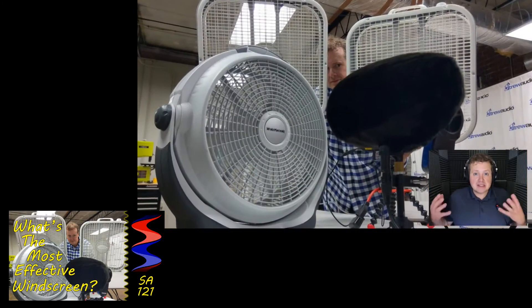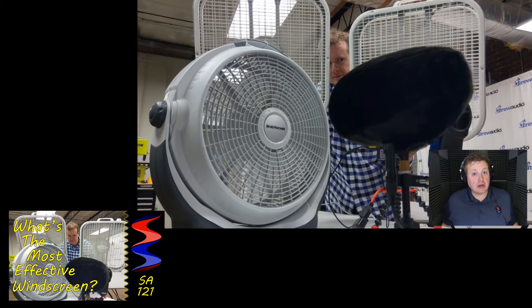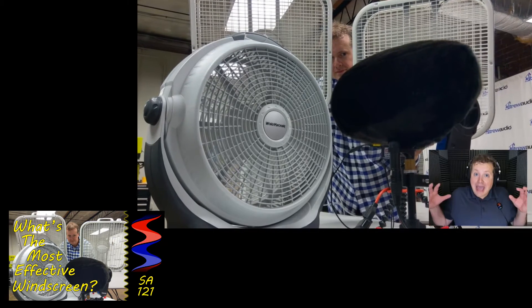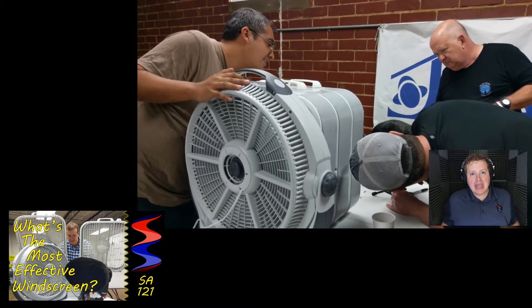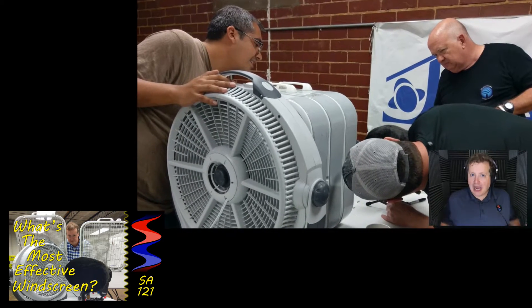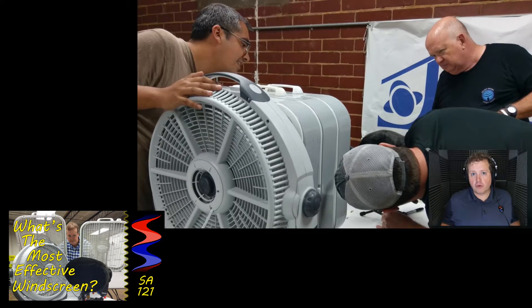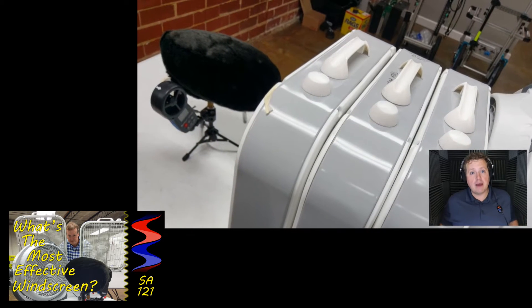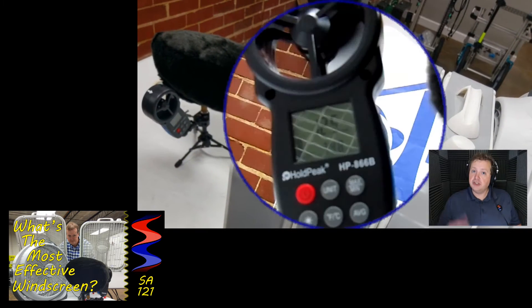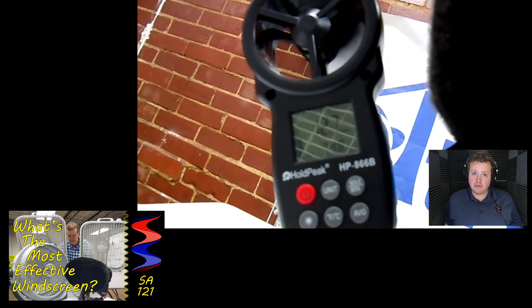We put every fan in the entire building that we could get our hands on at that pianissimo, and we were not able to get the wind higher than 13.4 miles per hour — and there was still no noise hitting that microphone at all. Just listen for yourself.